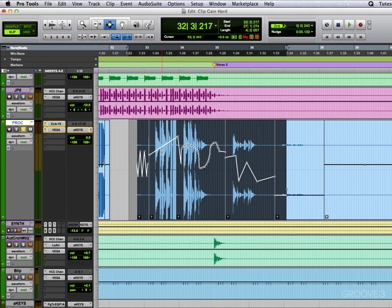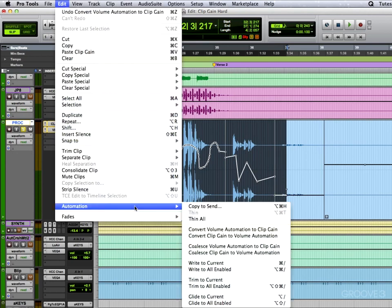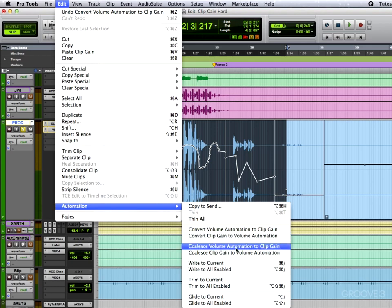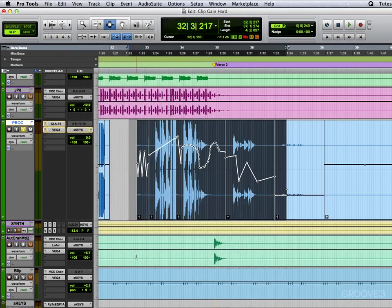Now cleverer than that, it can also coalesce. If you notice the other options down here, we can coalesce volume automation to clip gain and back the other way, clip gain to volume automation. And for those who don't know, I'll set up a little scenario where that would be useful.